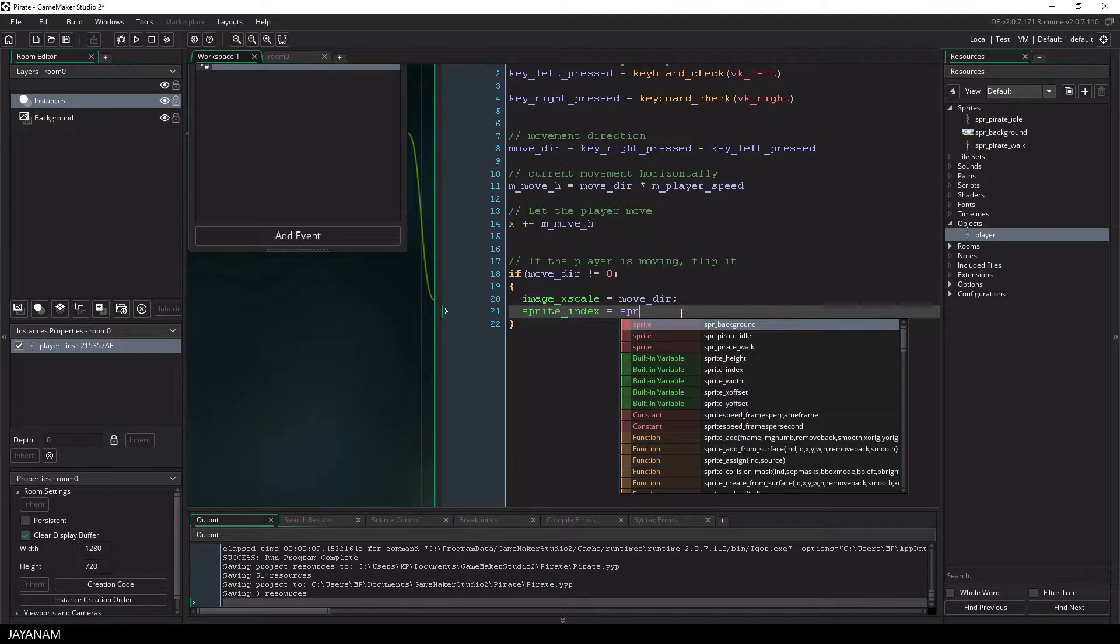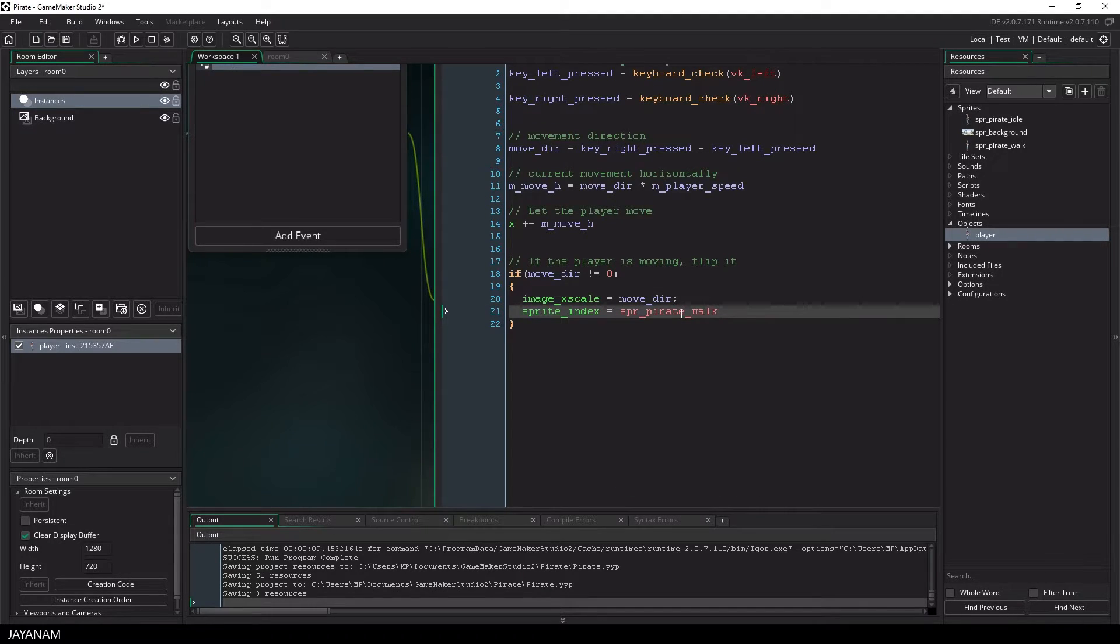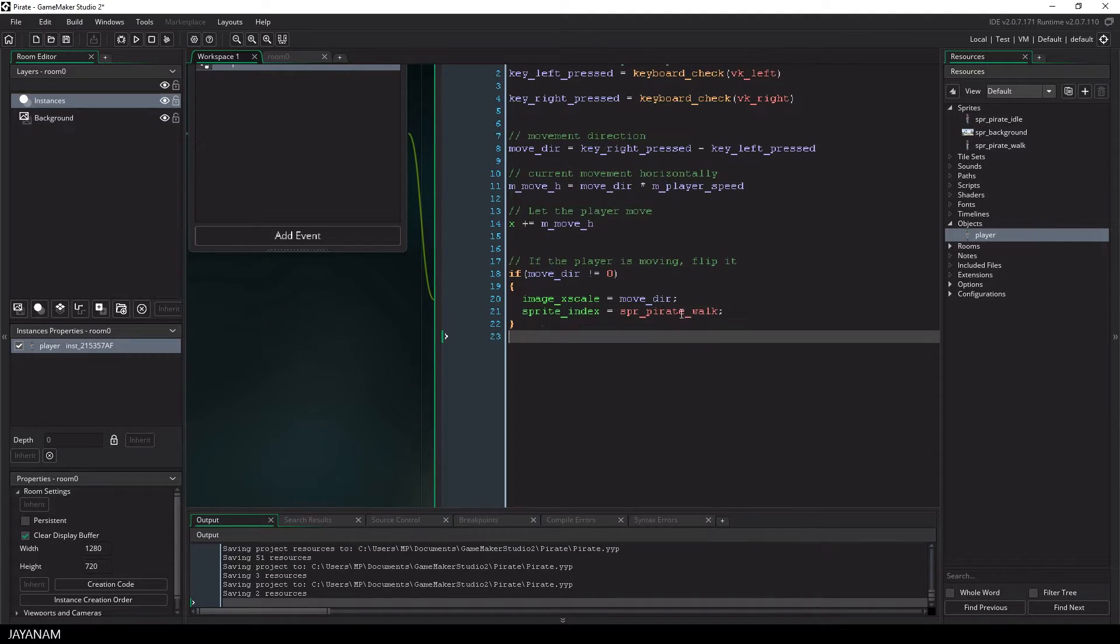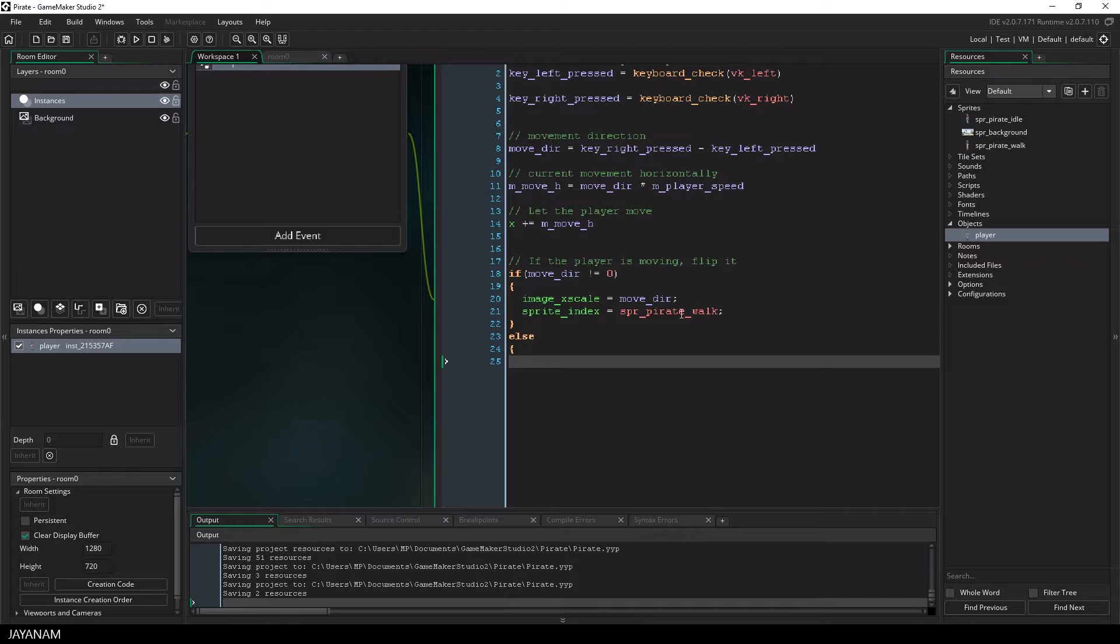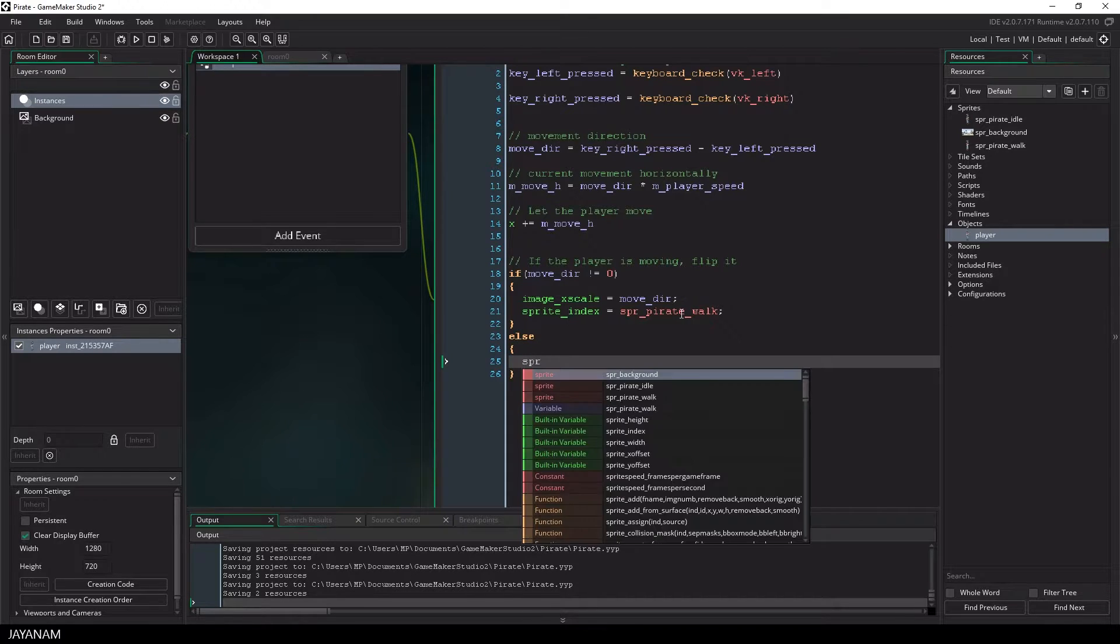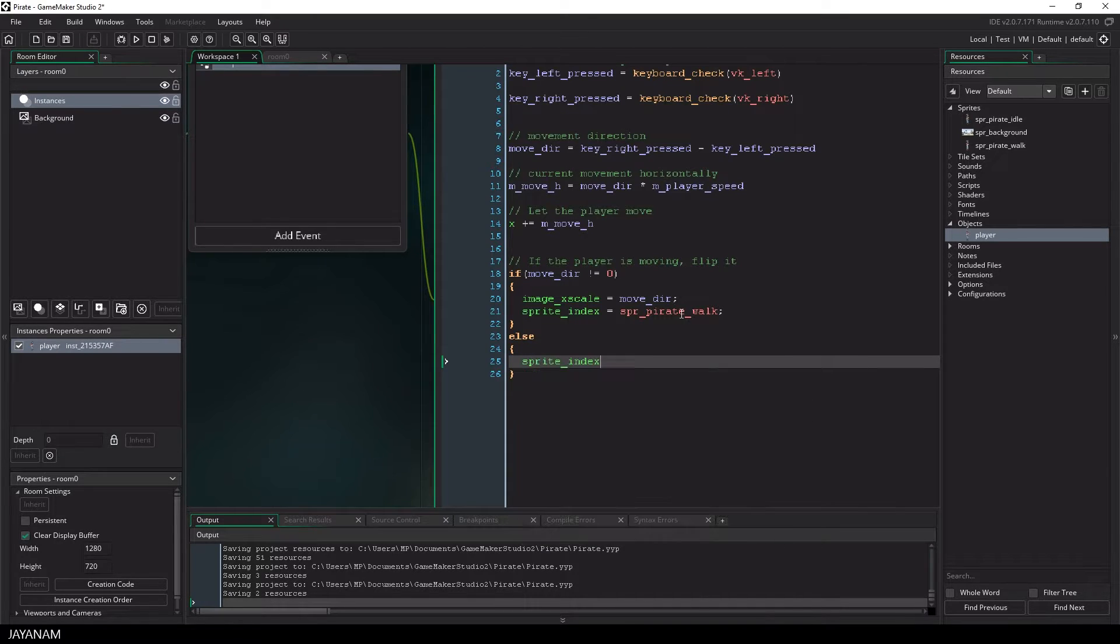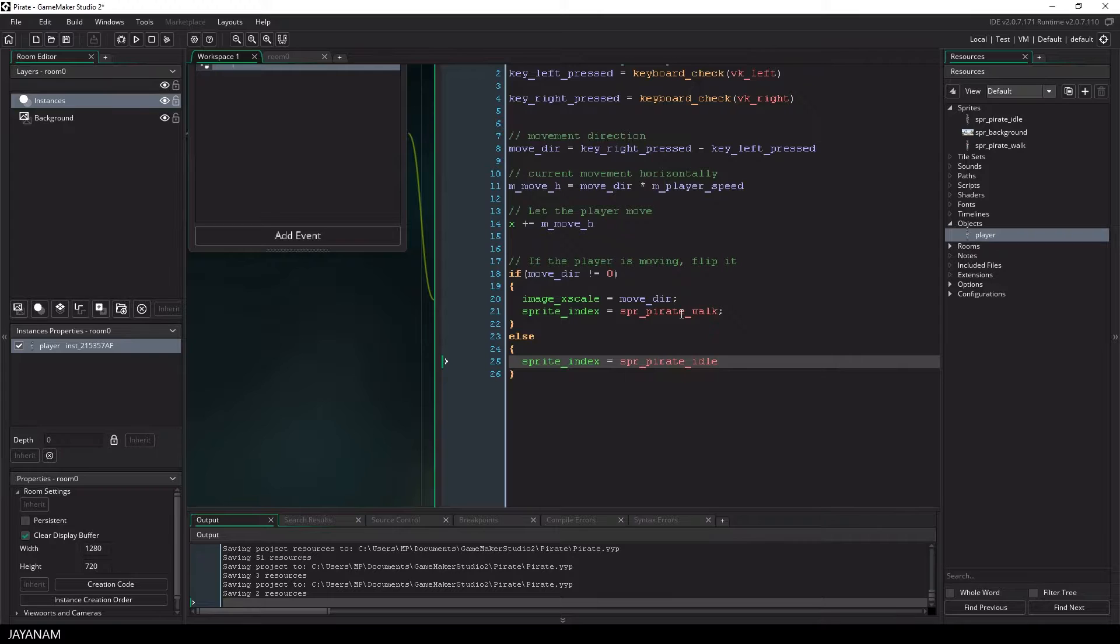So this is the part for the walk animation, and in the else case when the player isn't moving, we set the sprite index to the idle animation.